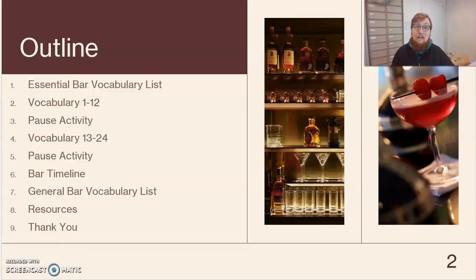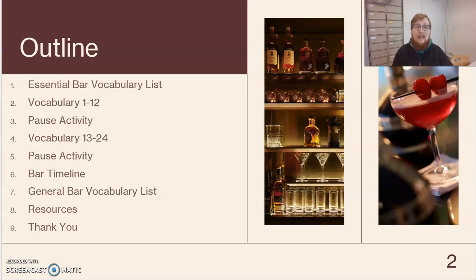The outline is simple. We have a central bar vocabulary list where I'll say each word one time. After I say each word, you're more than welcome to pause the video and replay so you can hear how a native speaker says these essential vocabulary terms. After that's done and you're comfortable, we move on to vocabulary 1 through 12 where I explain and break down how these words are used in their contexts — broken up into groups of four. Moving forward, we'll have a pause activity where you can use images to identify the use of certain vocabulary words, so you can pause the video, look at the vocabulary and try to think of what vocabulary came to mind when you looked at that image.